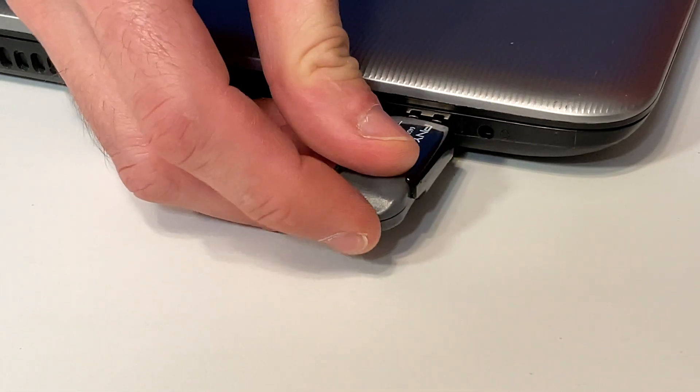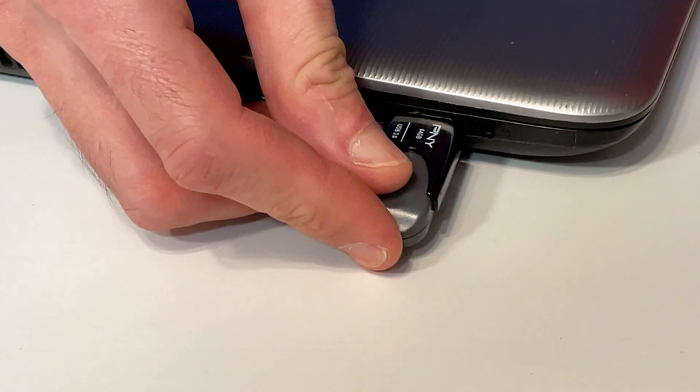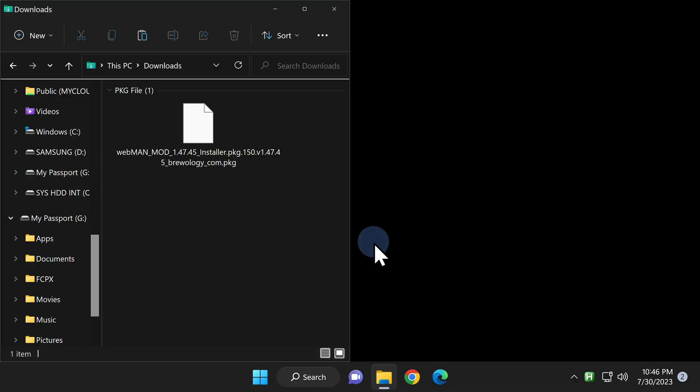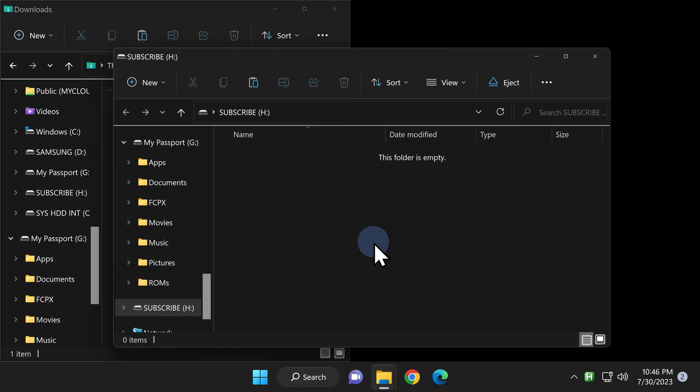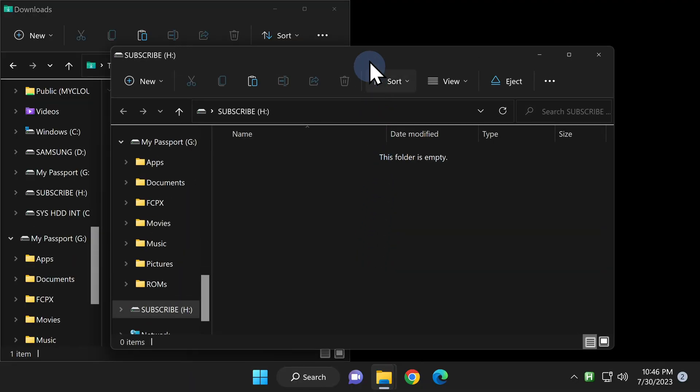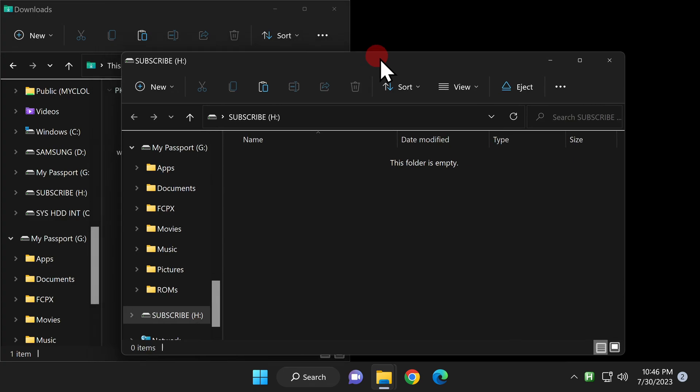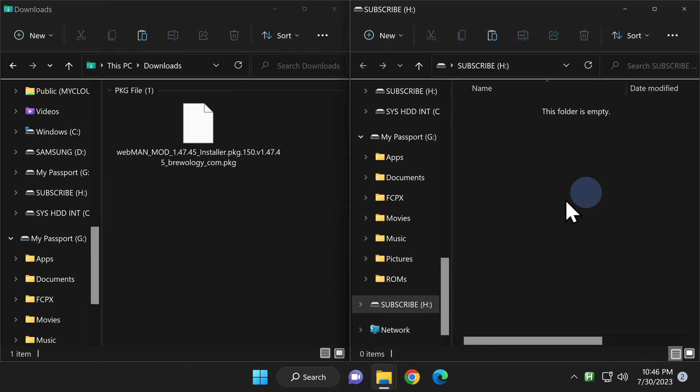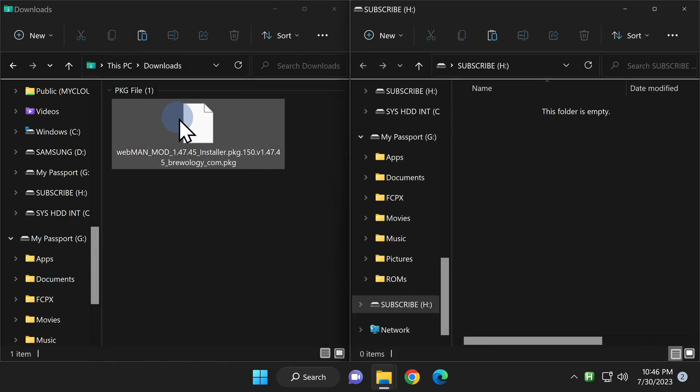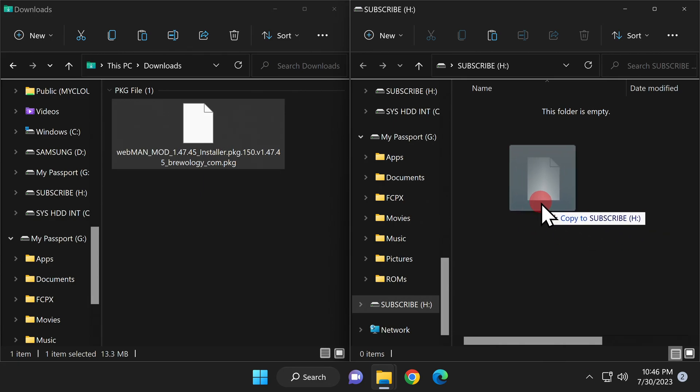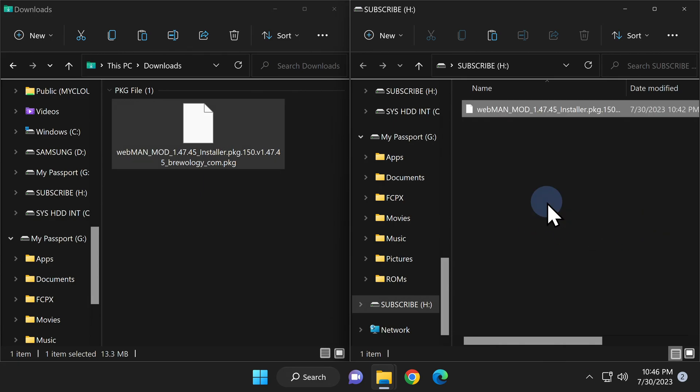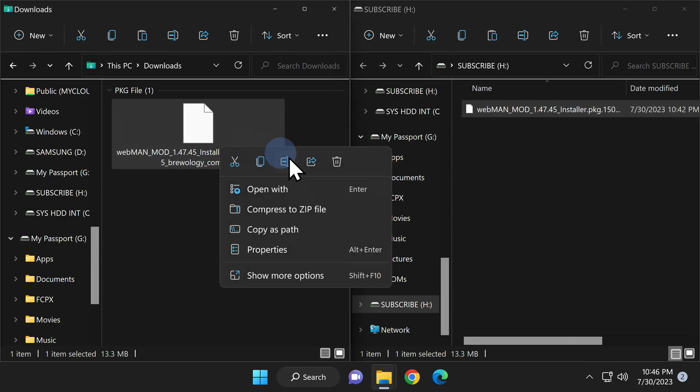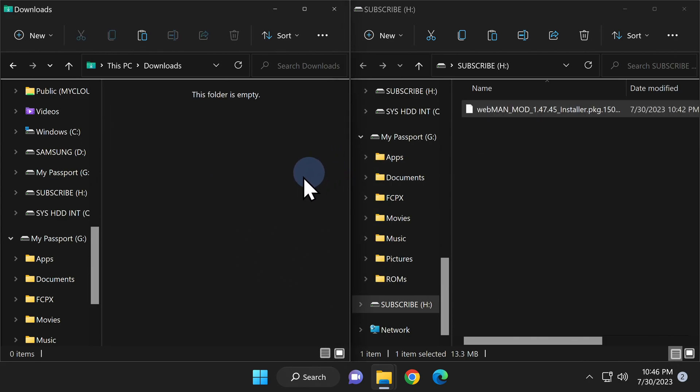Insert a FAT32 formatted USB drive into your computer. When the file explorer window for the USB drive appears, grab it and drag and drop it all the way over to the right side of the screen to snap it into place. Now you can simply drag and drop the webman package file right onto the root of the USB storage. Now that you have the file copied over, go back over to the downloads folder, right-click on the package file, and delete it to send it to the recycle bin.